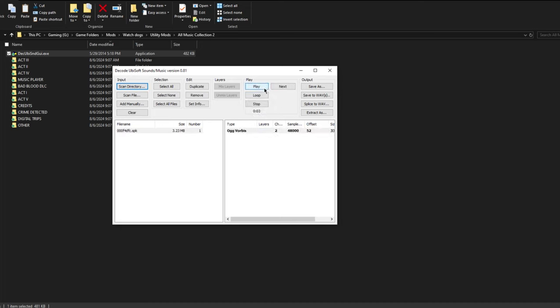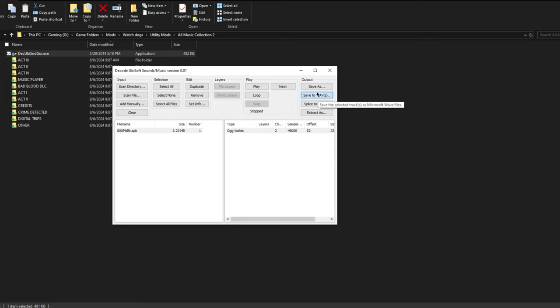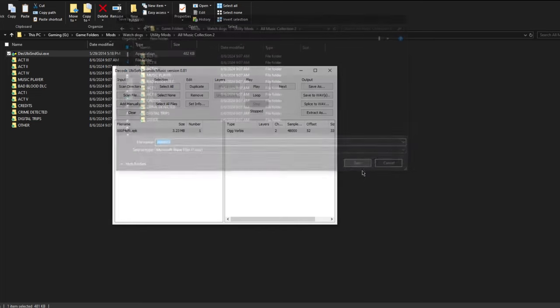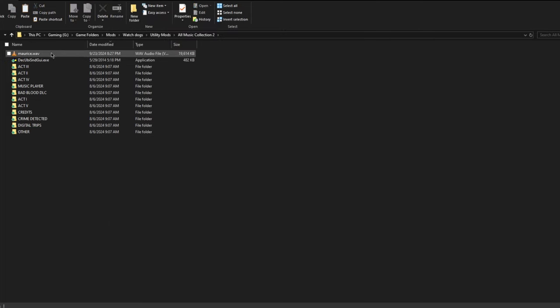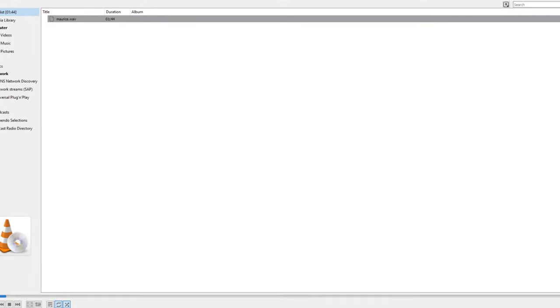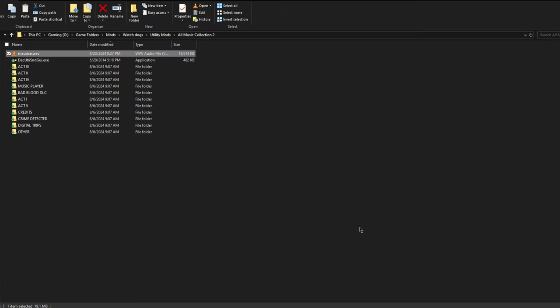As you can hear, the music is currently playing, and you can stop it. If you want to export this music and save it as a WAV file, as you can see, if I press save, it will create a WAV file, and then we can open this up and use this for anything we want.